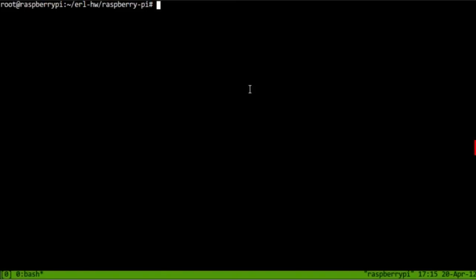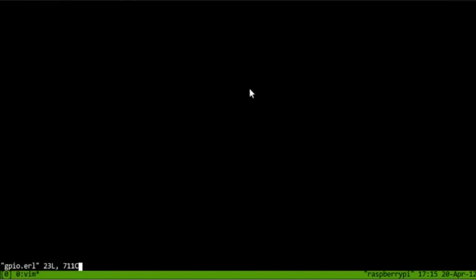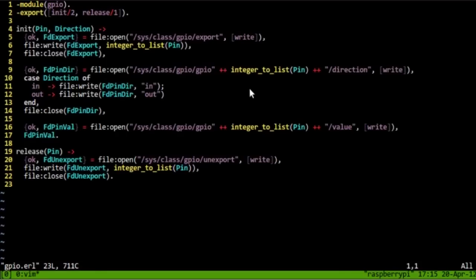We have two files in our directory. One of them is called GPIO and the other one is called LED. The GPIO module is a very primitive hardware control module.